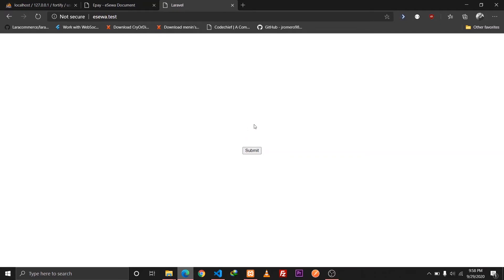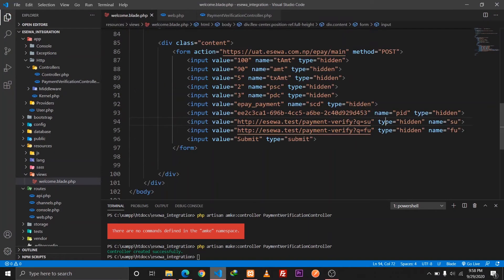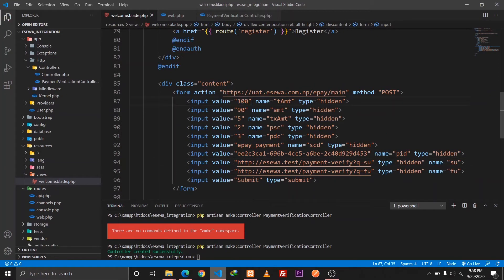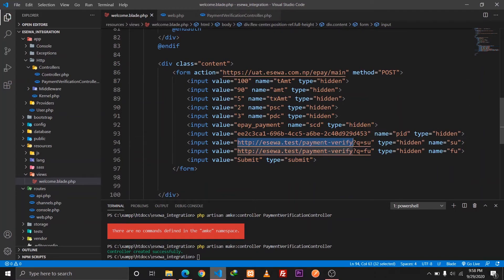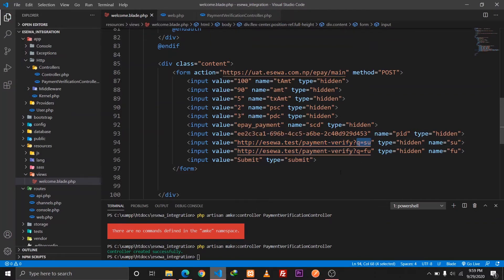Let's go to the browser and navigate to esewa.test. This is the default Laravel project showing a simple form with a submit button. When we click submit, we'll be redirected to the ESEWA page where the customer enters their username and password and pays the specified amount. Our specified amount here is 100. We'll then be redirected back to our route, and we'll also receive a query variable 'q', whose value determines further actions.